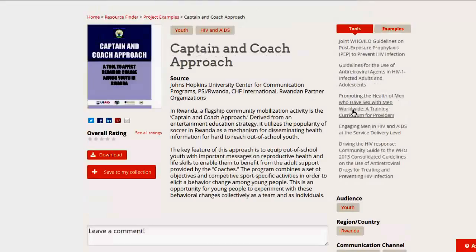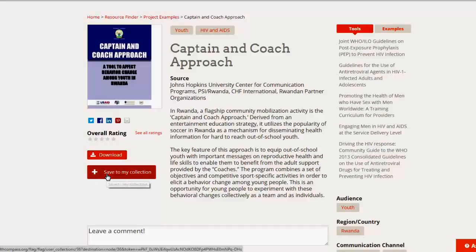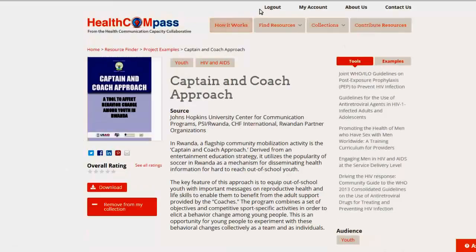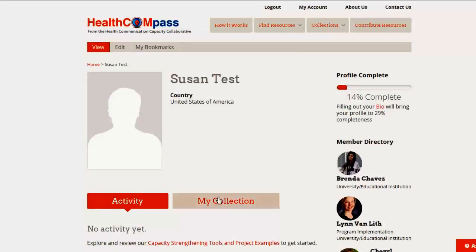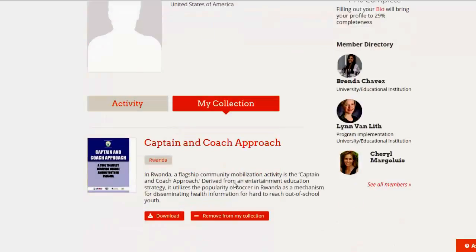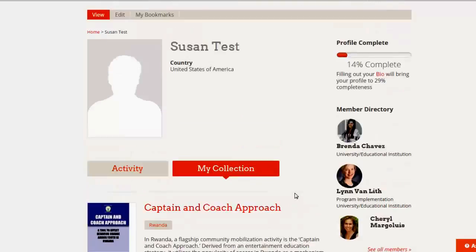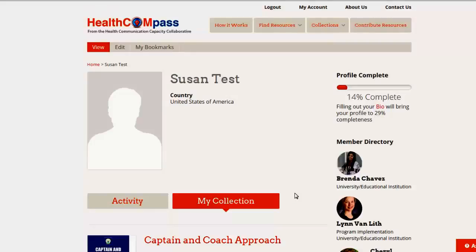This is kind of the approach we have taken from Amazon.com. When you go look for a book, Amazon will offer you more books that are like the one you just picked up. Now that you have seen the material, you can download the item. You can also save it to your collection — if you're registered and you click Save to My Collection, this item is in your personal library. Go to My Account and click on My Collection and there's the item. We do this so that you don't have to go back each time to find that item you really liked. You're basically creating your own personal collection on the Health Compass.